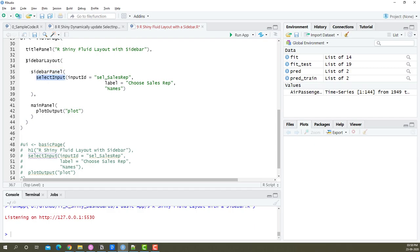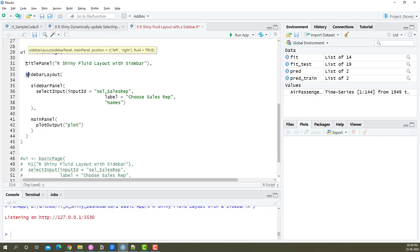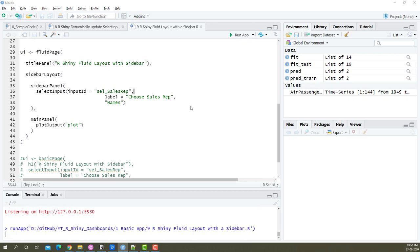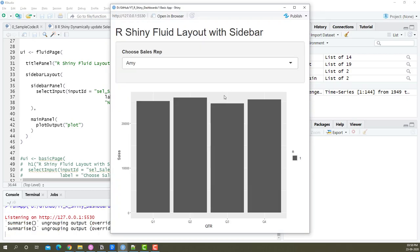So now I have my input and my plot within the main panel, and the sidebar panel has a select input. This is all enclosed within the sidebar layout and the title panel is available on the top. Now if I save this and run the app, we should have a similar layout.